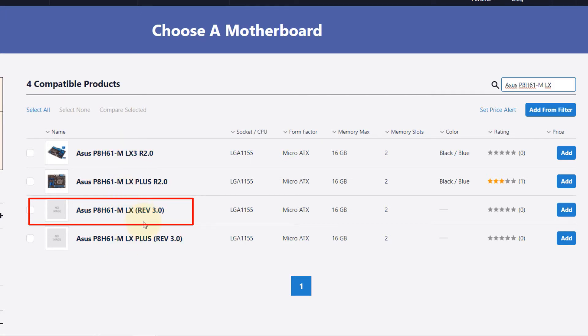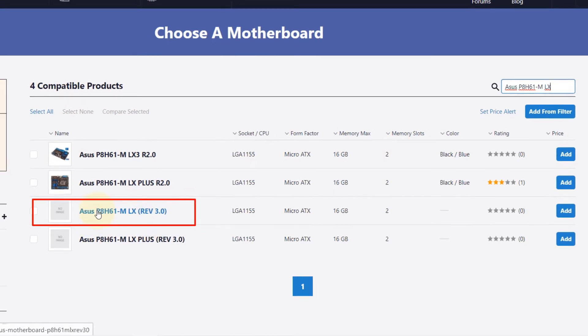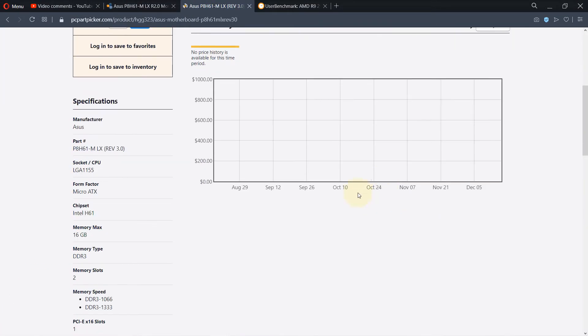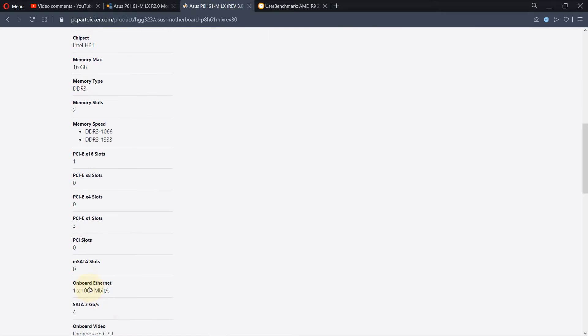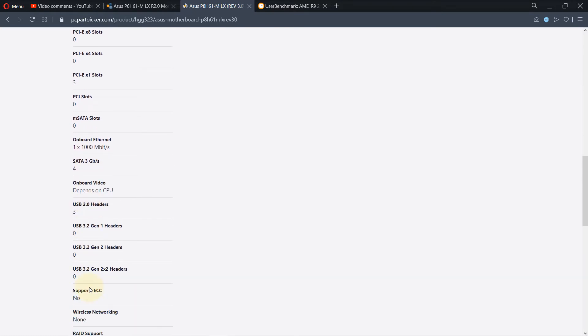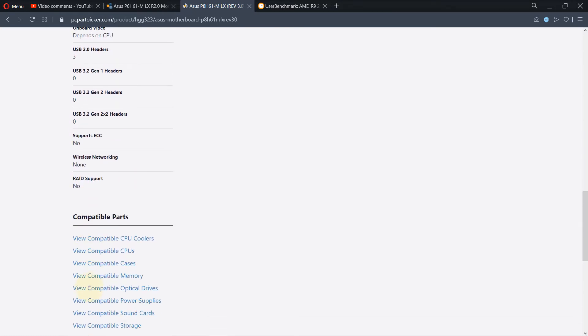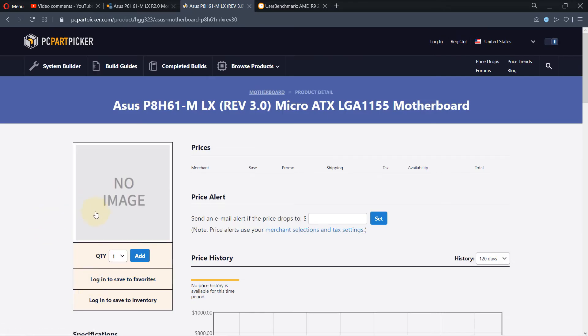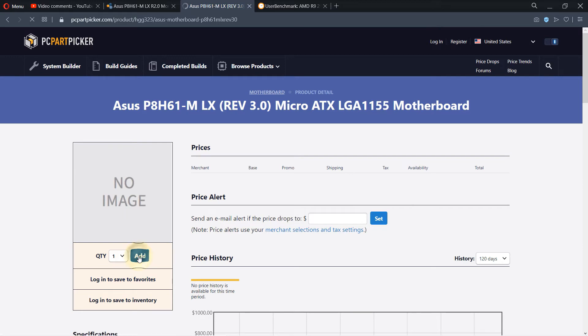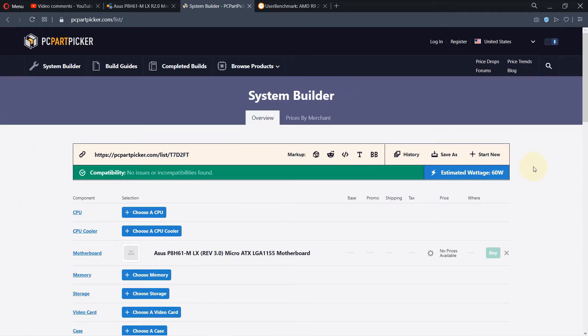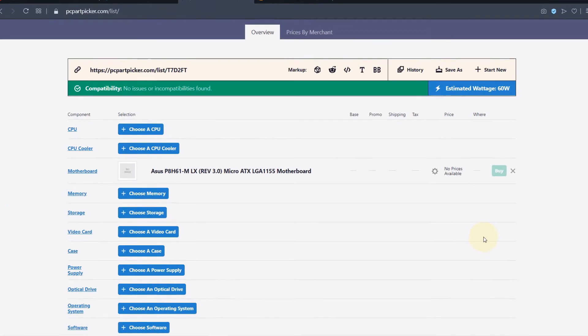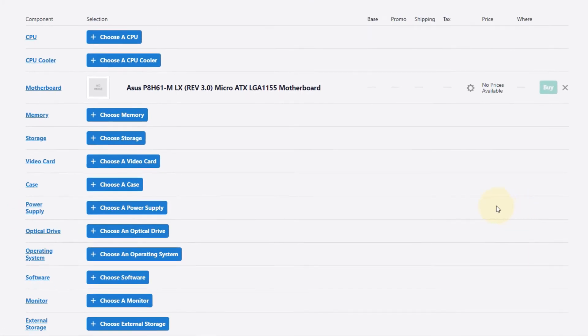Even though this says Rev 3 and ours is Rev 2, and it didn't find Rev 2, it's still okay because it's just one revision difference. You can scroll down and see its specifications to double check that it matches, and once you're happy click Add. We've added the motherboard to the list.